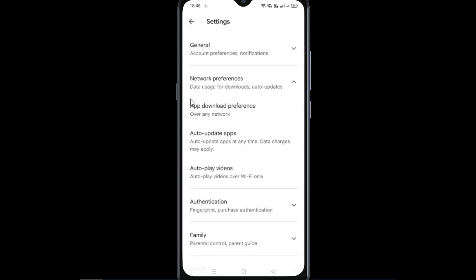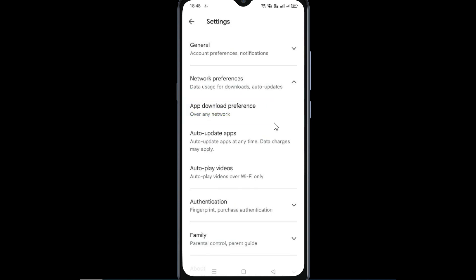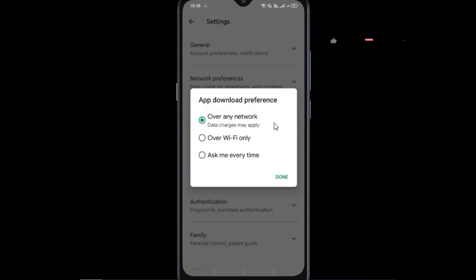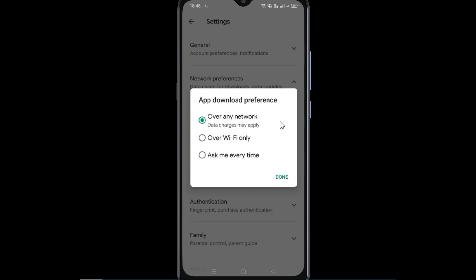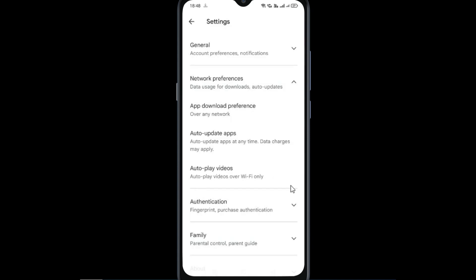After that, go to app download preferences. And in app download preferences, the any network option has to be selected. Now click done.